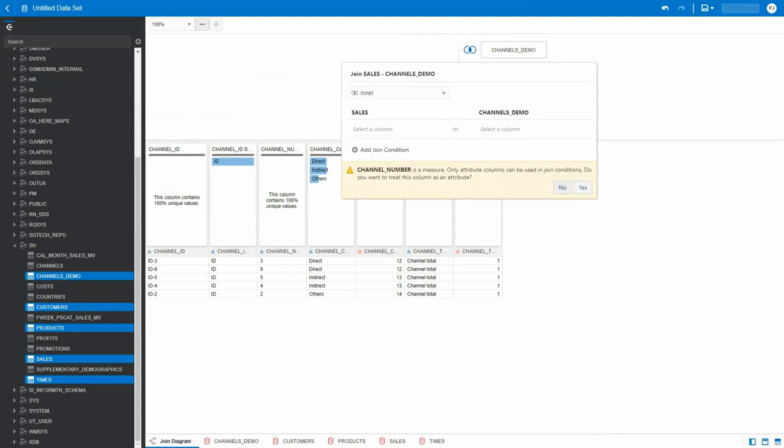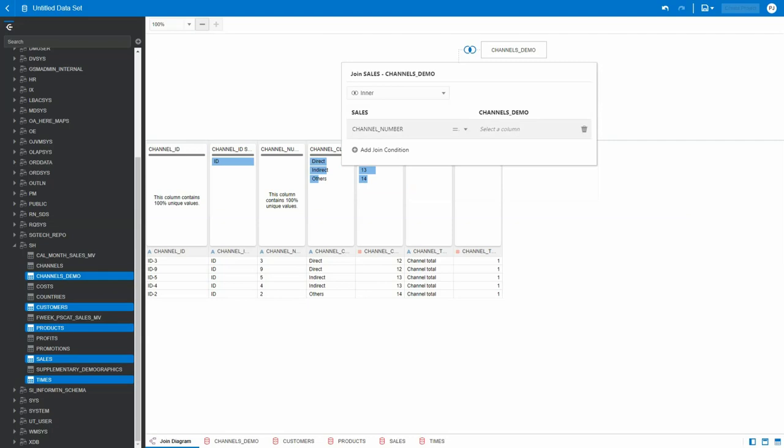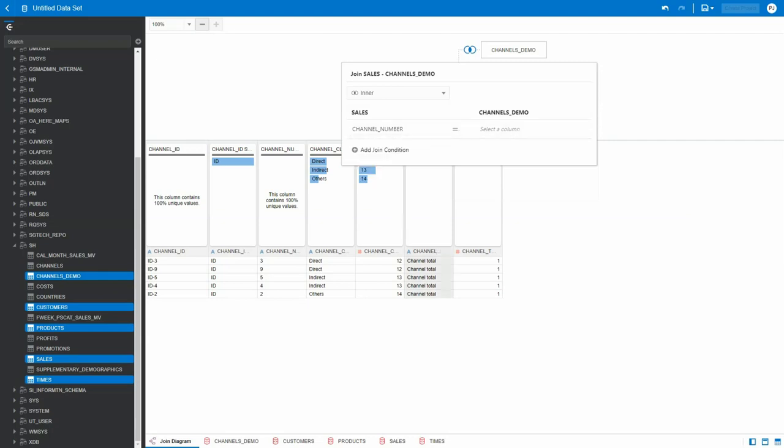I'm going to add this—it has to be an attribute. Say yes. Right now it's treated as an attribute, so I'm going to pick channel number. And when I come to the